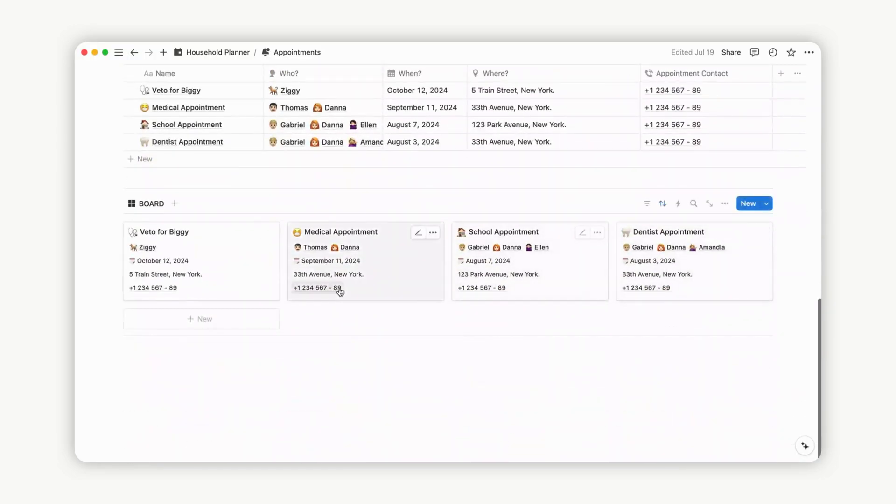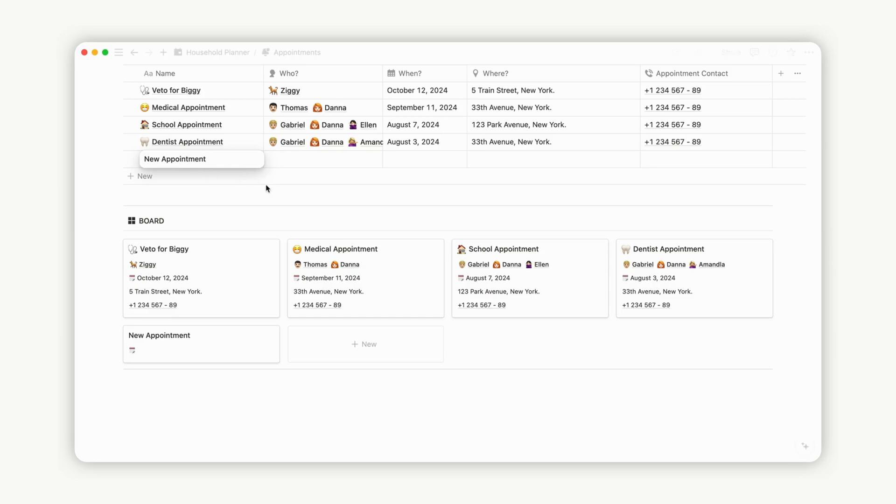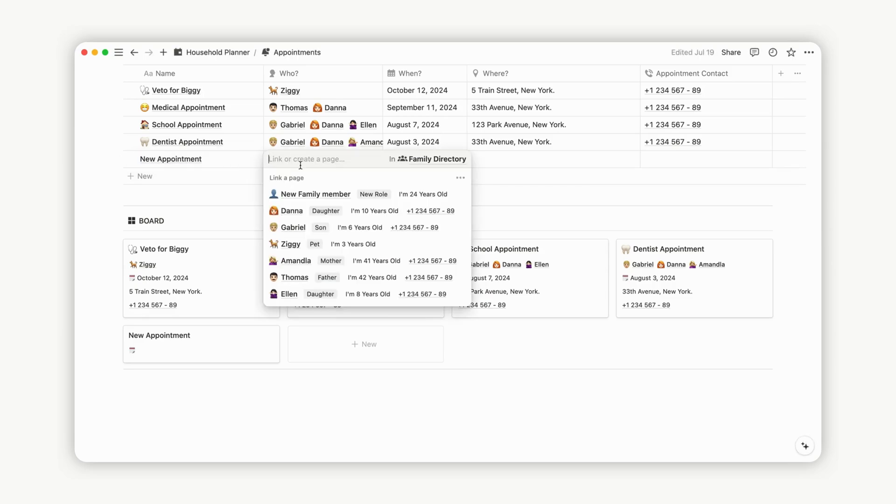Below, you'll find the person associated with this appointment, since we created the page from there. You can also link another person by clicking the corresponding option.